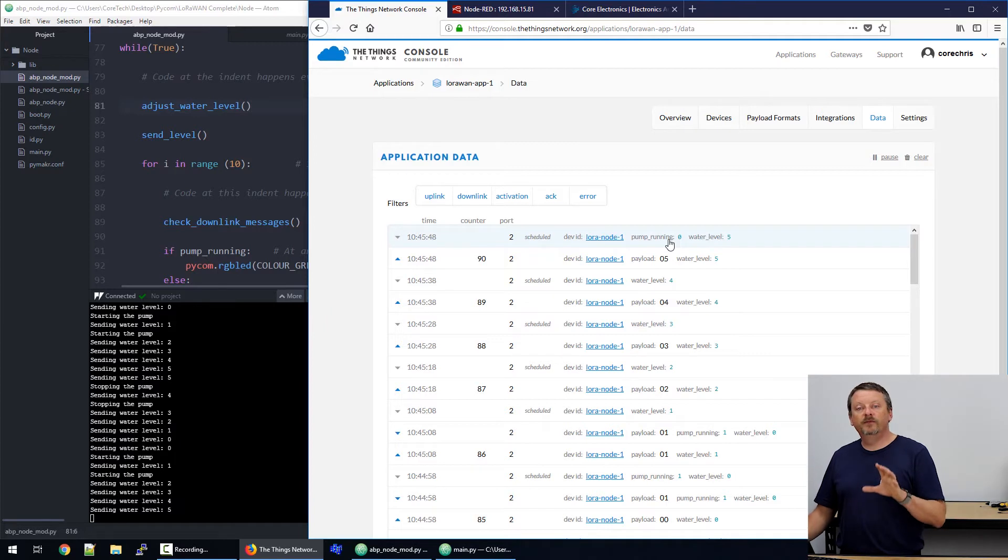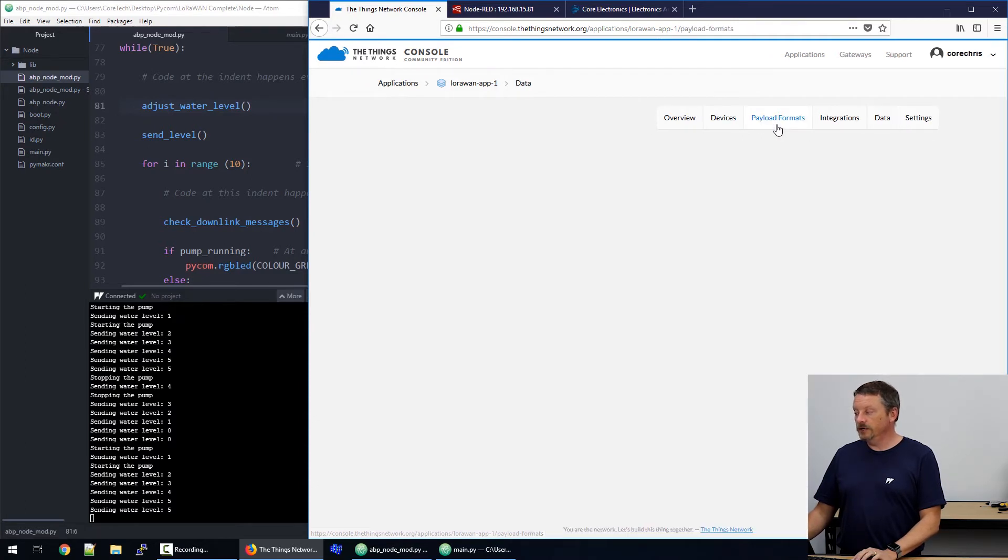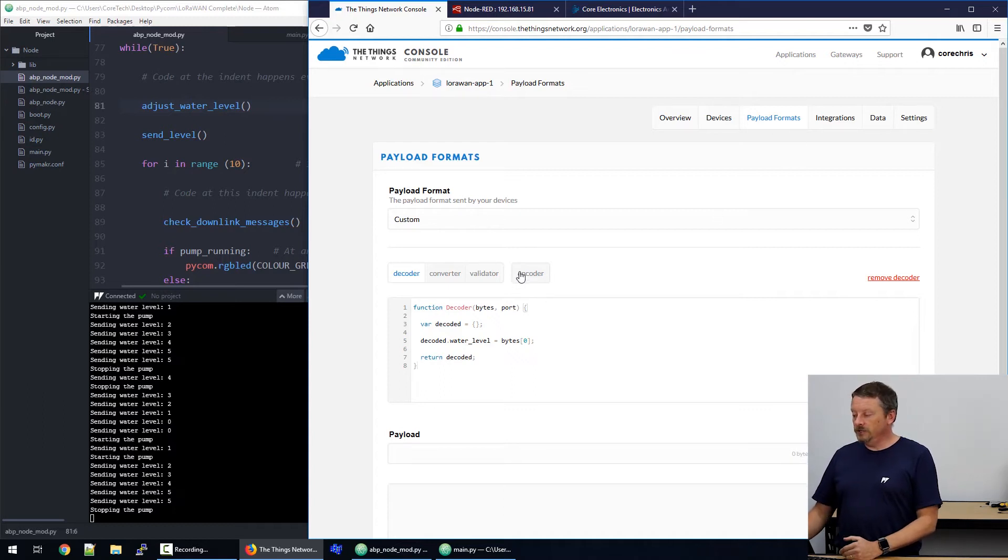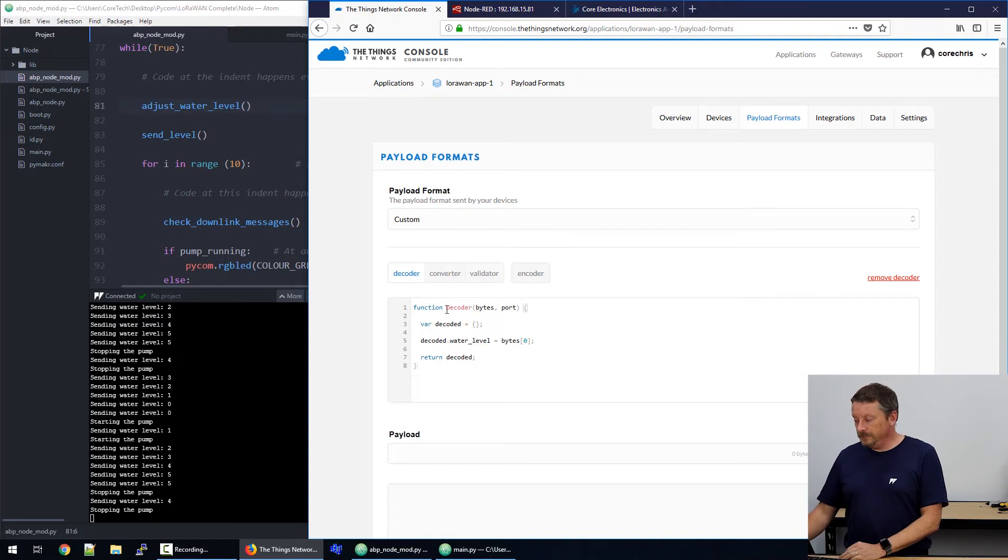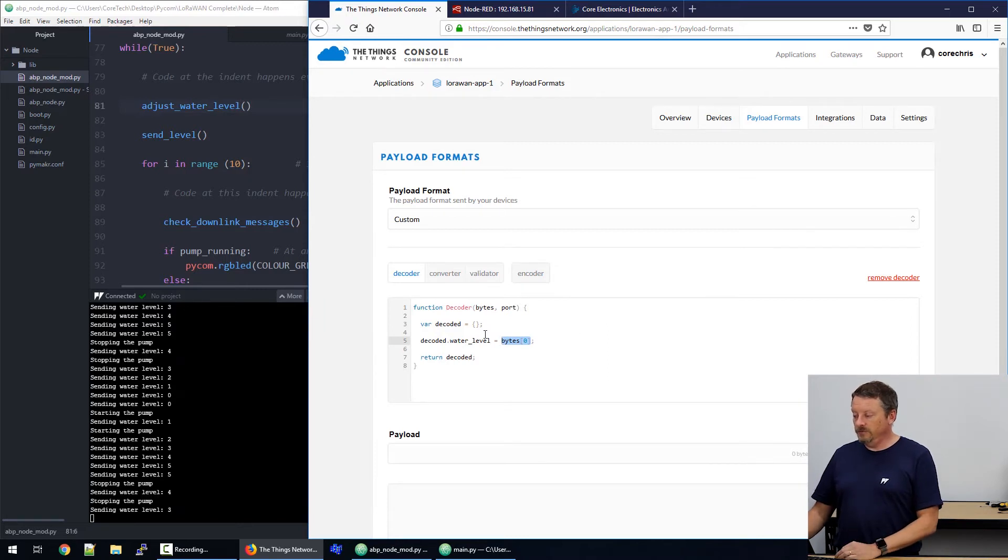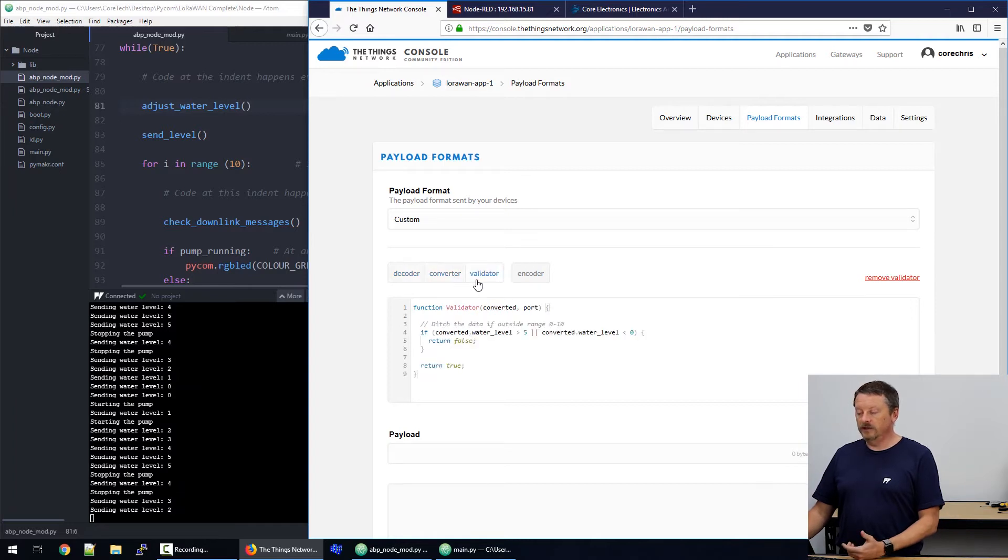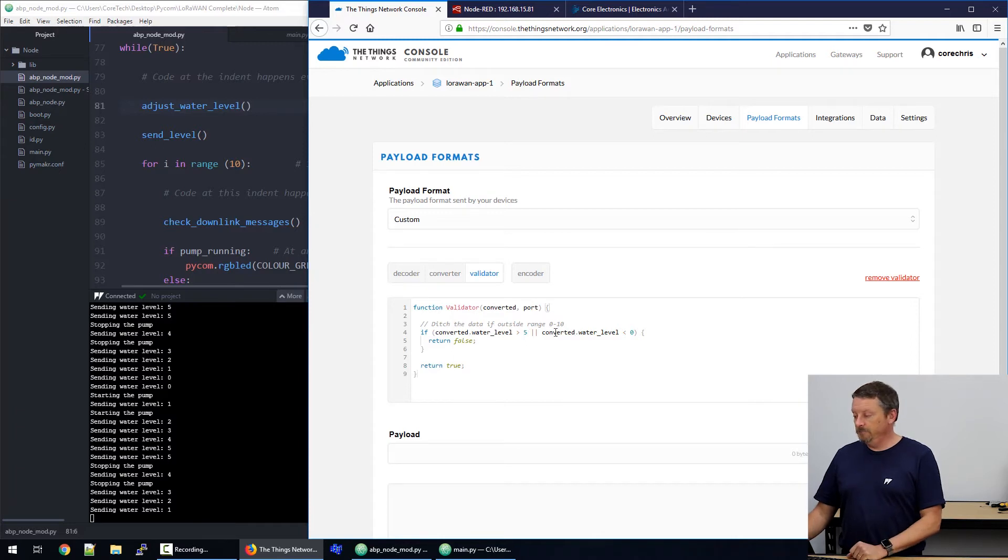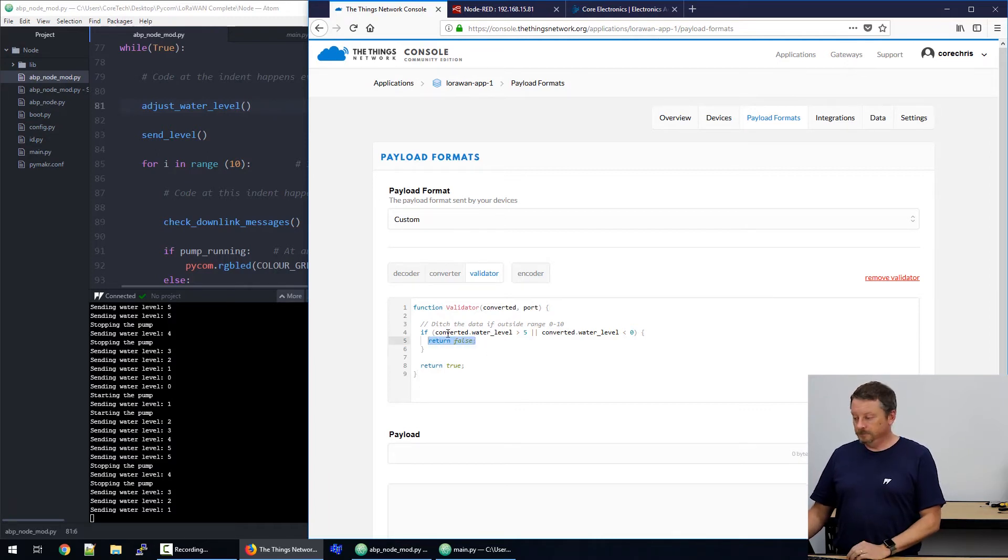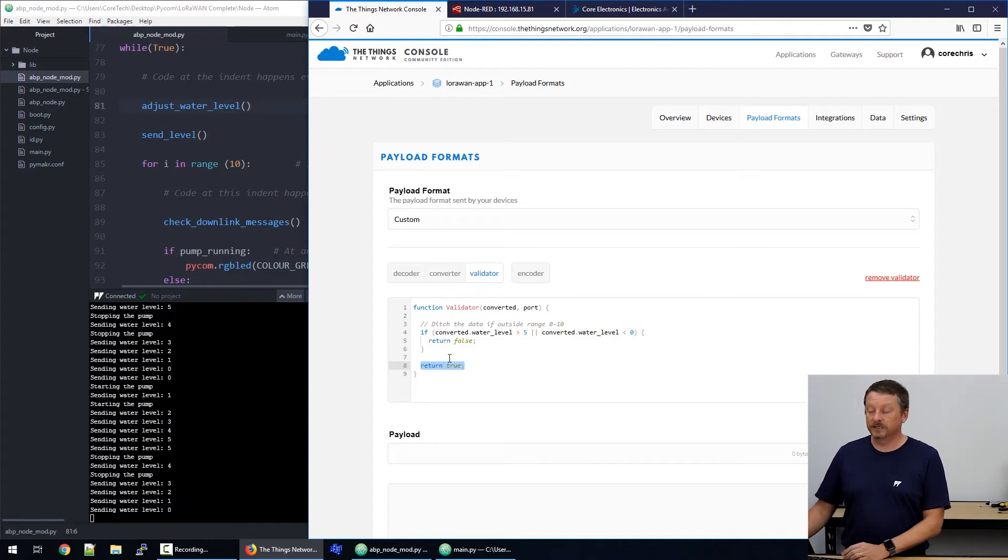So, the reason, or sorry, the way that we've converted the binary data into JSON, which is far nicer to read, is by using the payload formats, which is part of the things network. If we go into payload formats on our application, there are four boxes here where we can include a little JavaScript. And they come with some default JavaScript to show you how they work. So, in the decoder, we've taken the first byte that's coming in from our Pycom node and we've said, let's call that water level, that's far more descriptive. And we return that instead. We can also use a converter and a validator function to decide whether the information coming in is good. So, I have in the validator said, if the number of the water level is higher than five, it's rubbish, it doesn't make sense. If the water level is less than zero, likewise, it doesn't make sense. So, return false will drop that message and it will go nowhere. If it passes that, then we return true and the message is passed out of the things network to whatever we've connected it to.